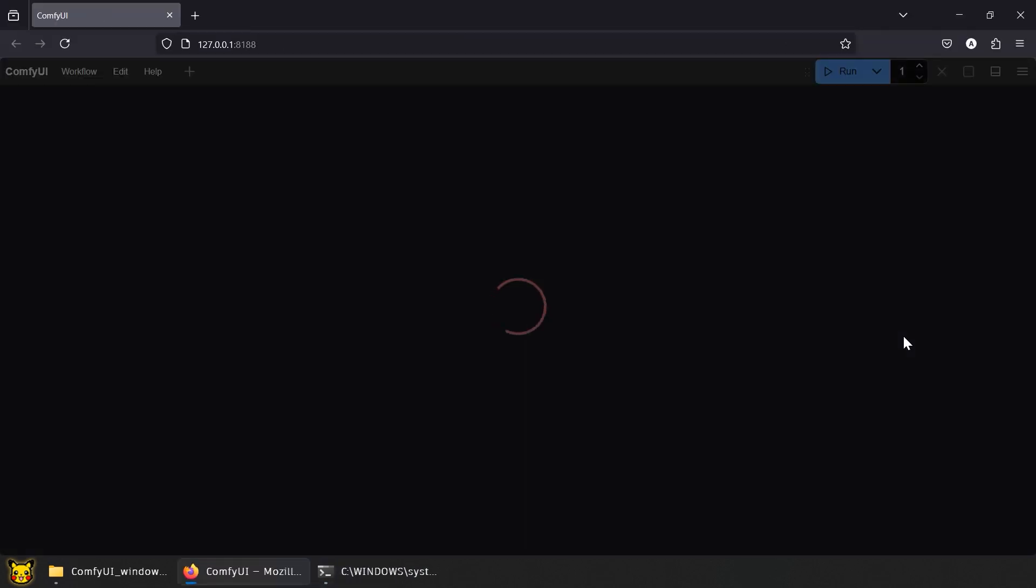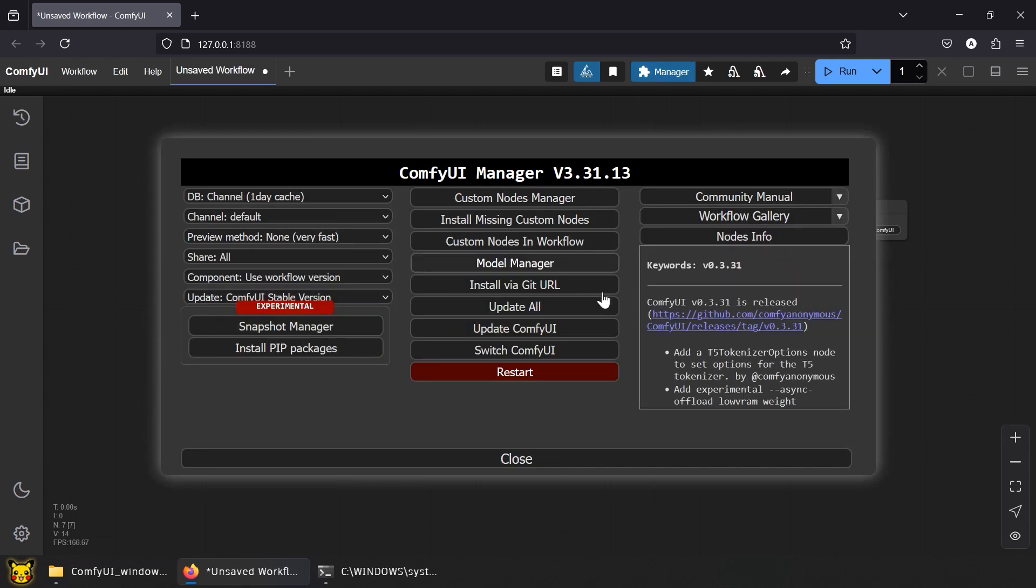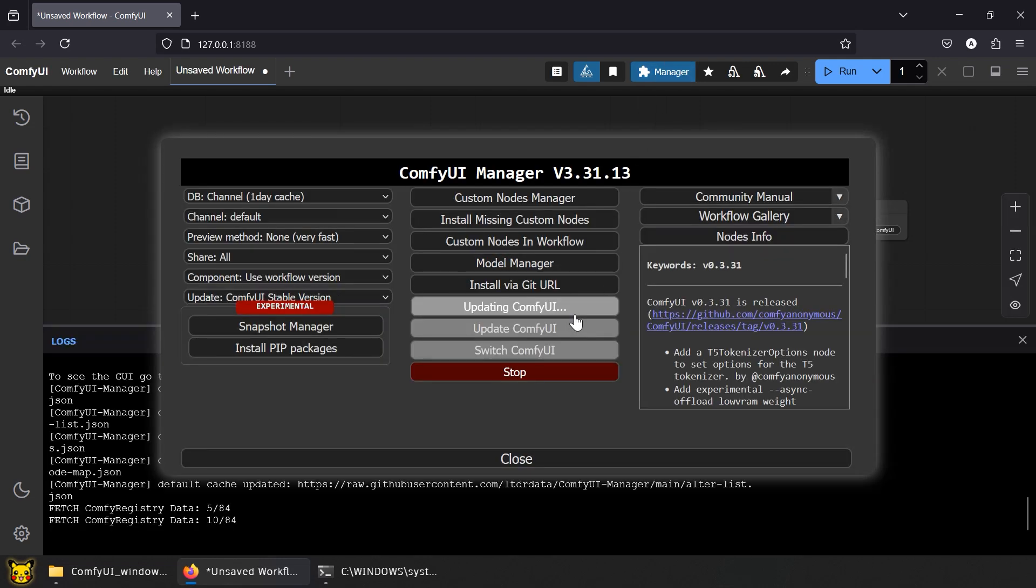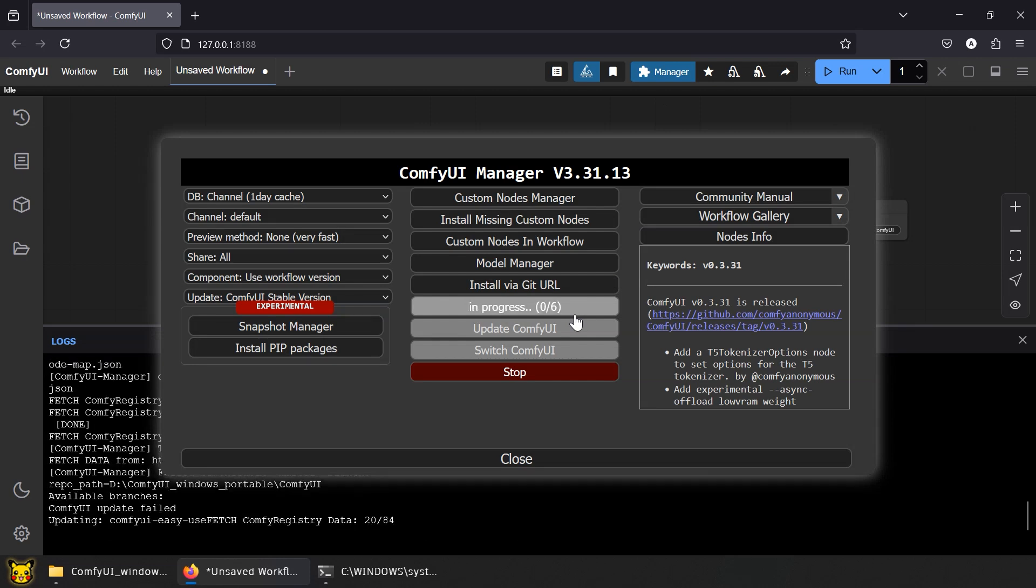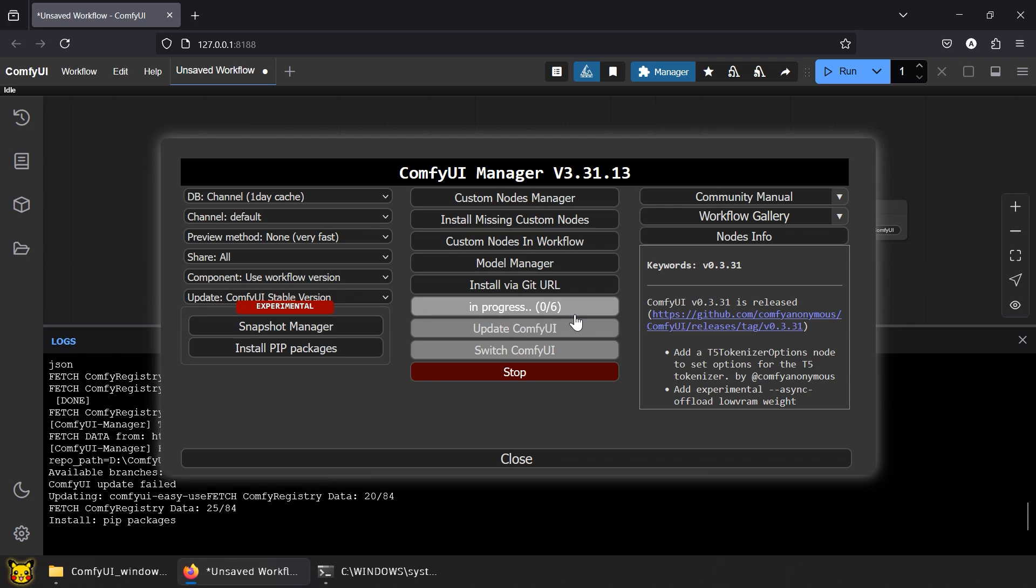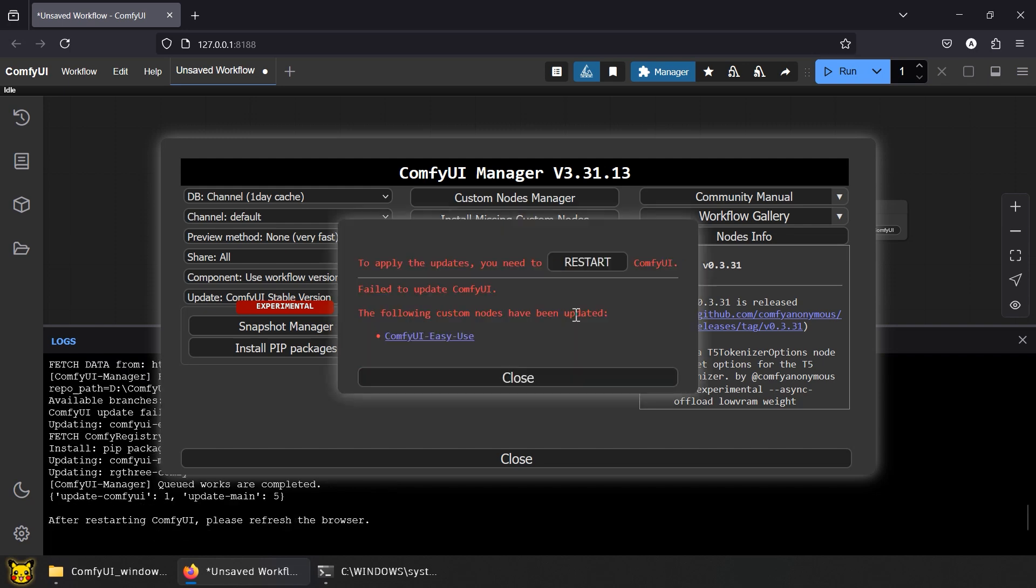Assuming you have ComfyUI and the manager installed, if not, go watch the previous video. First, let's update ComfyUI. This workflow tutorial is Flux. Flux is a powerful model with serious advantages over stable diffusion, better quality, more flexibility, and just built different.